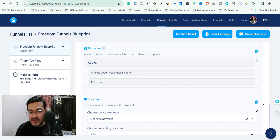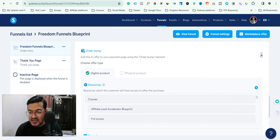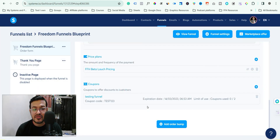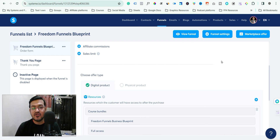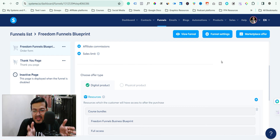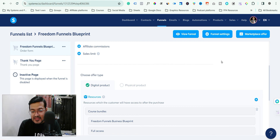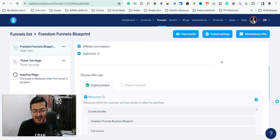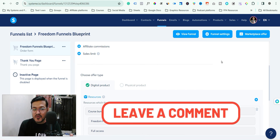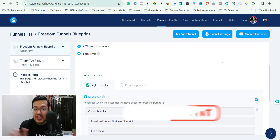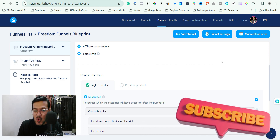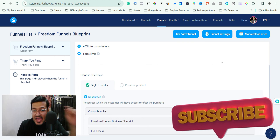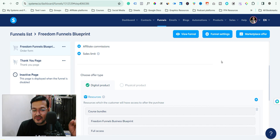If you don't want the order bump at all, it's very easy to remove — simply delete it from here, confirm it, and it's gone. Also go to the page editor and delete it from there as well. So now you know how to add, edit the copy, edit the pricing, and completely remove an order bump from your funnel. I hope you found this video helpful — let me know in the comments, subscribe for more videos on systeme.io, funnel marketing, and digital coaching business.